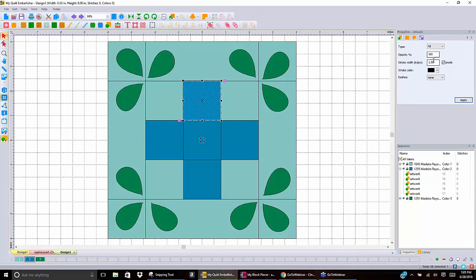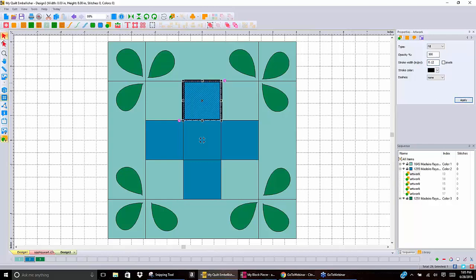The other properties we have — which have been added recently — are stroke width options. If you want to make the outline of this block bigger so that you can see it when printing a template, for example, you can change that. We have it set at the default of one pixel, which is extremely small. If I take it off pixels and make it inches — say 0.25 inches — and apply that, now I have a big outline around that piece of artwork.